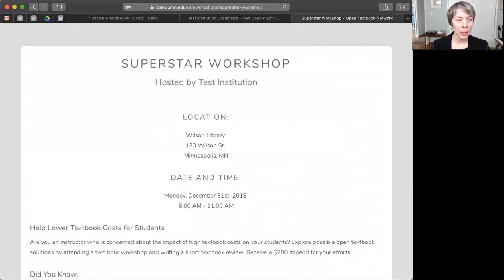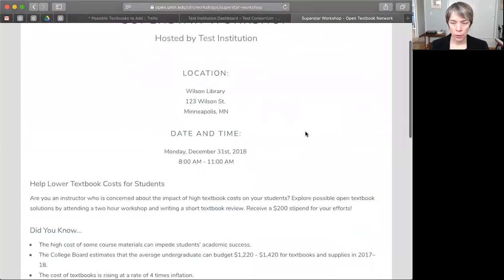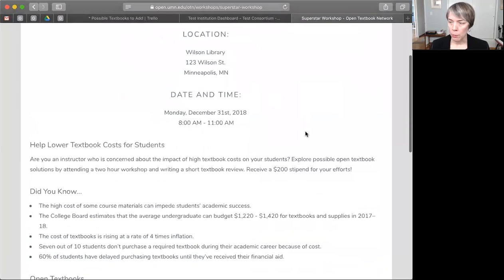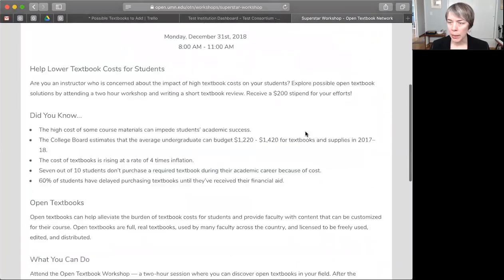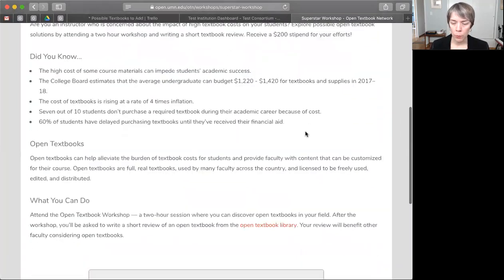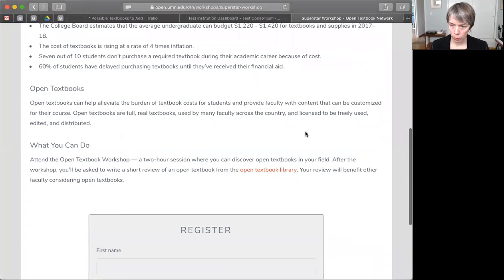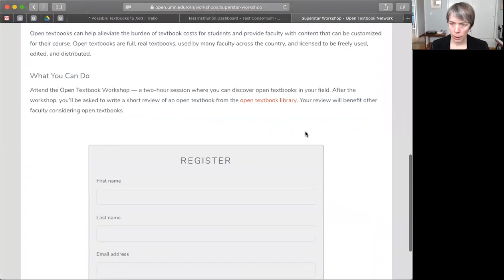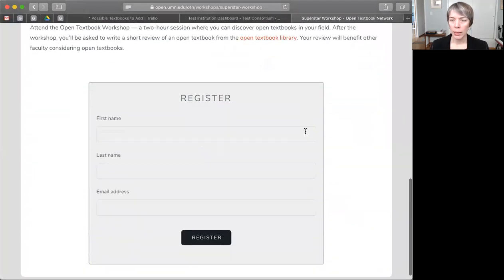Looks pretty good. Here's all the information we entered. I'm just going to make sure it's appearing as I want it to. And down here is where faculty can register.